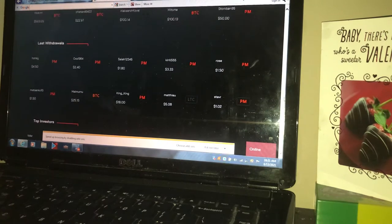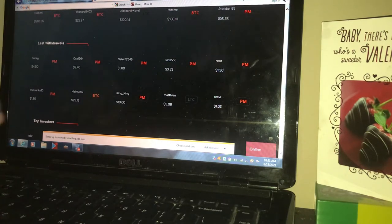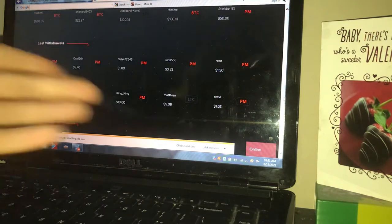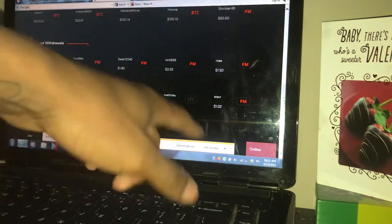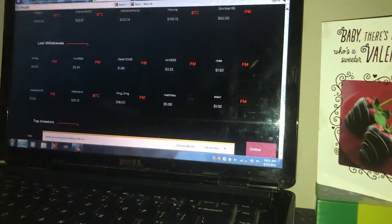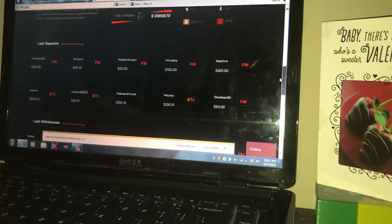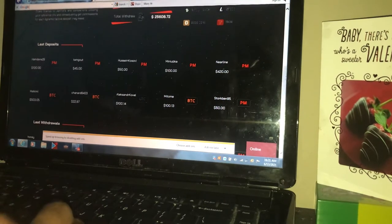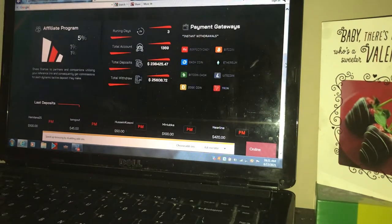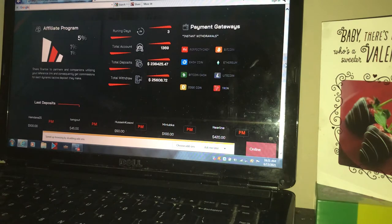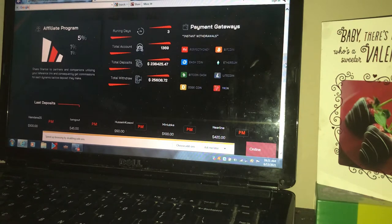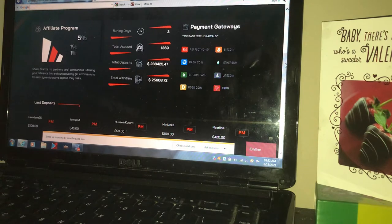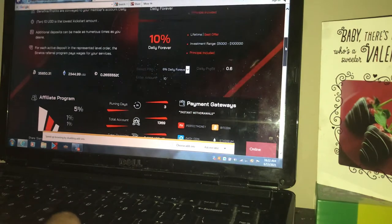So that's a good thing about this website because they give you a lot of information like who the top investors are, who the top references are. They even show the last deposit. Who was the last deposit? You see Honey deposited $4.50 at night. Ox deposited $2.40 at night, $1.80, and so forth and so forth. You can see what they invested. Like this one says Bitcoin, this says Litecoin. This website really explains itself. They got the total amounts. Accounts active right now is $1,369, a little shy of $1,400. The total of deposits is $238,425. The withdrawals are $25,680, a little shy of $30,000, but we're going to get there.